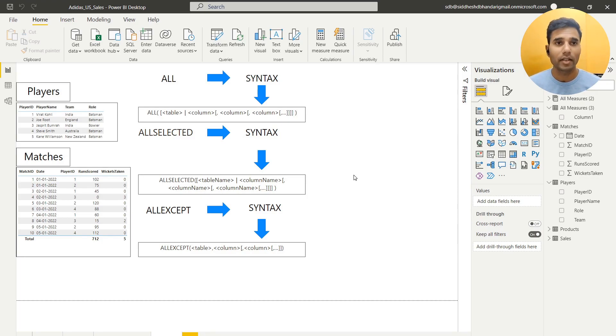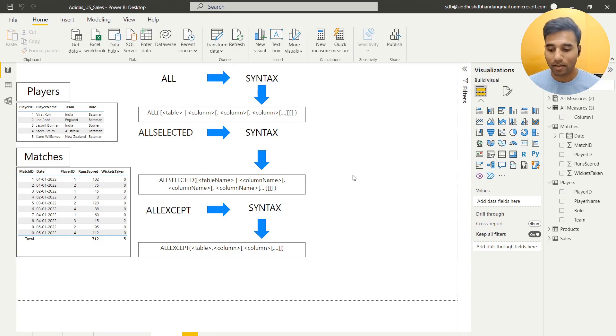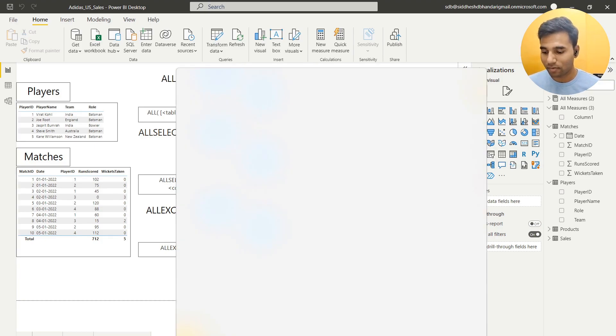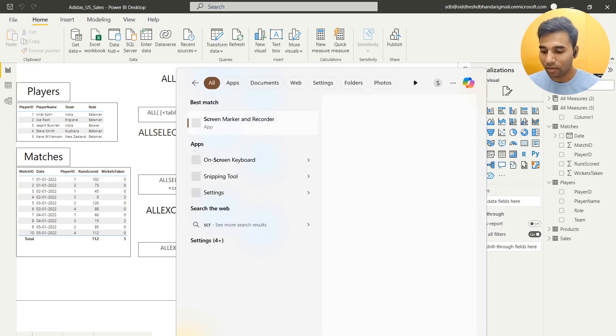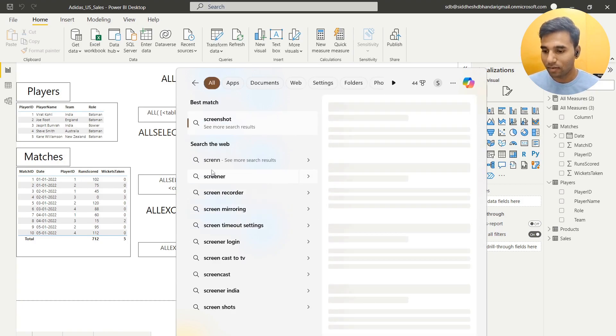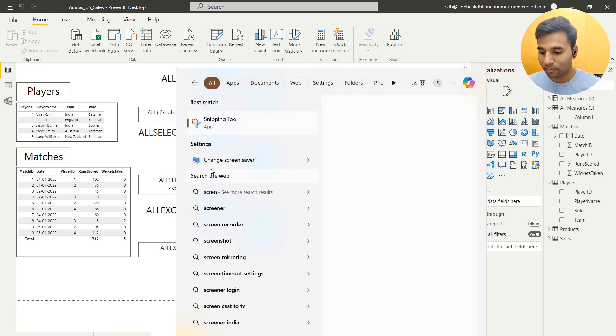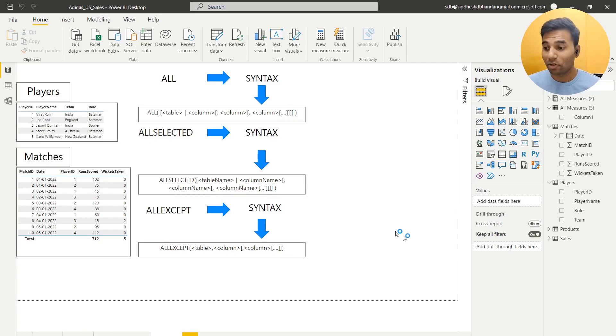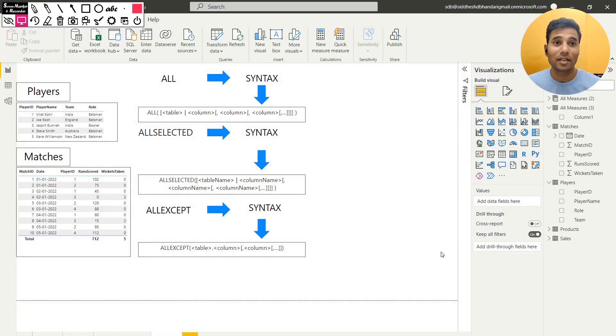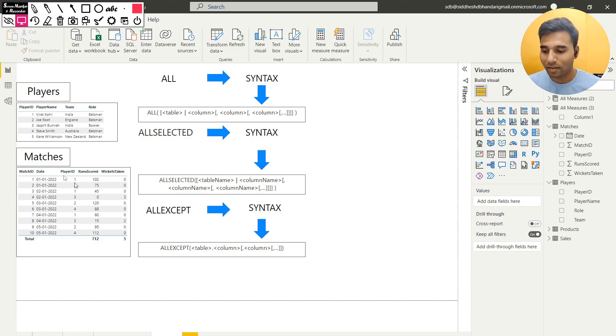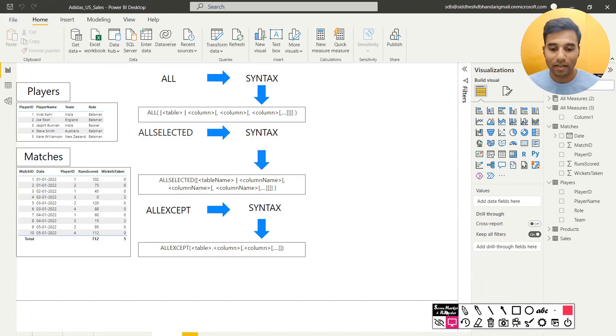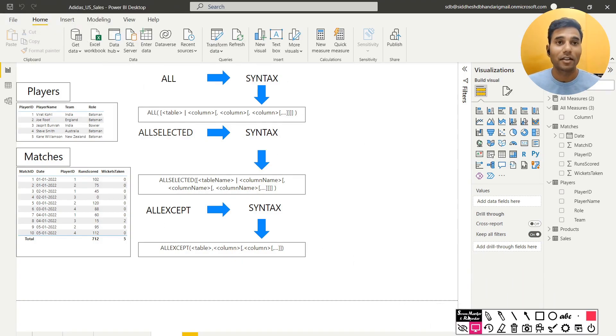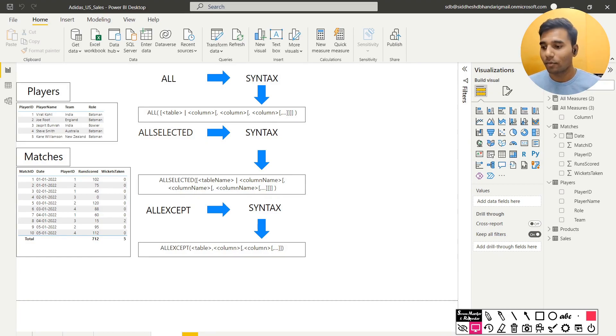We are taking a very simple example of cricket data which has my favourite players. We have Virat Kohli and Jaspreet Bumrah. It also has Kane Williamson. Unfortunately Kane Williamson hasn't scored any runs. He hasn't participated in any matches. Let's get started with understanding ALL, ALL EXCEPT and ALL SELECTED with this data.